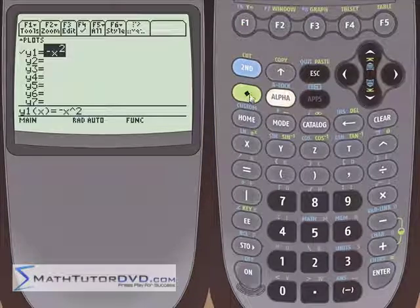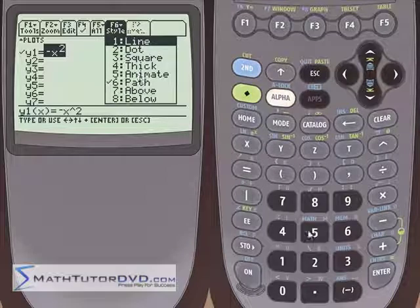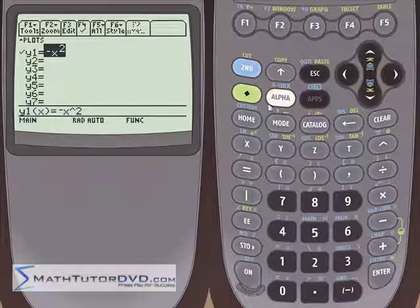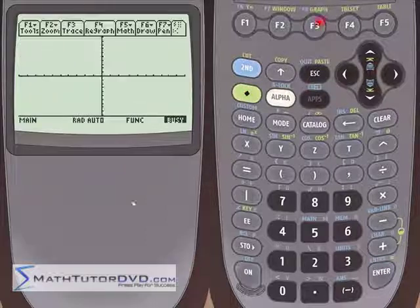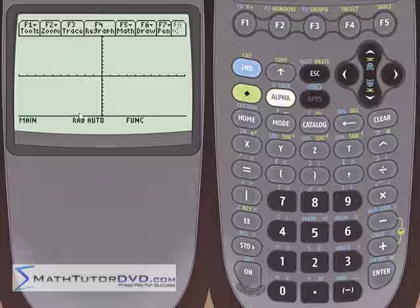So that is path. Now if you go back into the style menu and go right above path, let's look at animate. We'll set it to animate and graph it again. The exact same thing happens — the cursor goes up — but notice it is not leaving a graph behind. This is used for motion problems: if you want to look at the path of a baseball, it just shows you the cursor without leaving a graph. It's kind of visualizing a football, baseball, or projectile. Not too often you'll use that, but worth knowing.